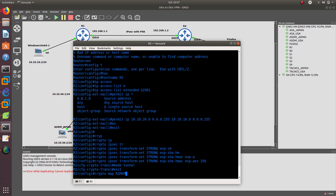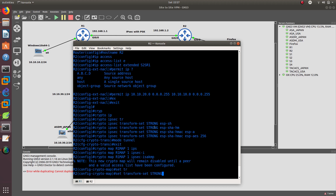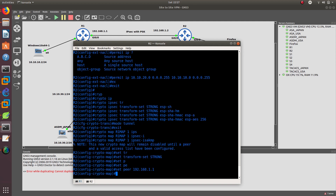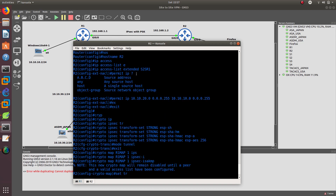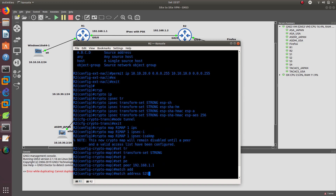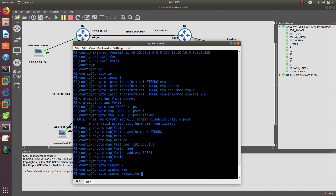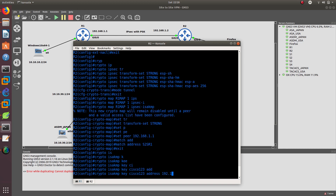Then we do 'ipsec-isakmp', set the transform set to 'strong', then set the peer to 192.168.1.1. We match the ACL we called 'site-to-site-R1'. Exit. Then we create the ISAKMP key: 'crypto isakmp key cisco123' — it needs to match R1 — and the address is 192.168.1.1.